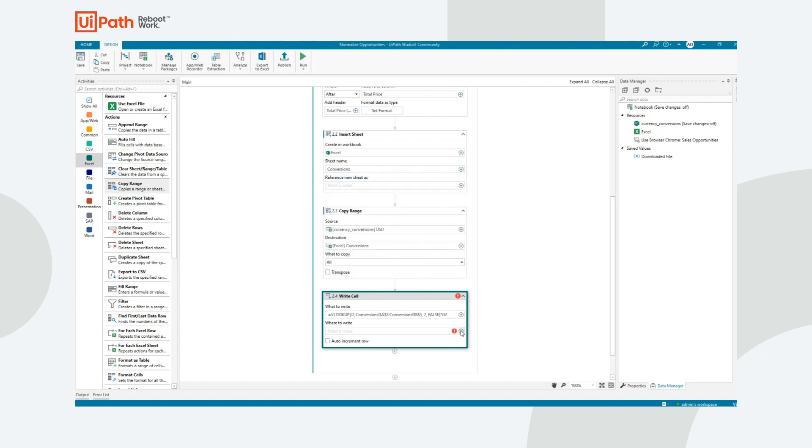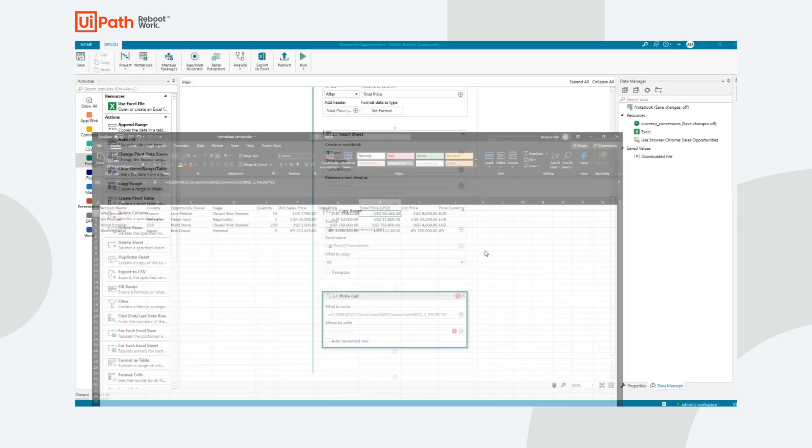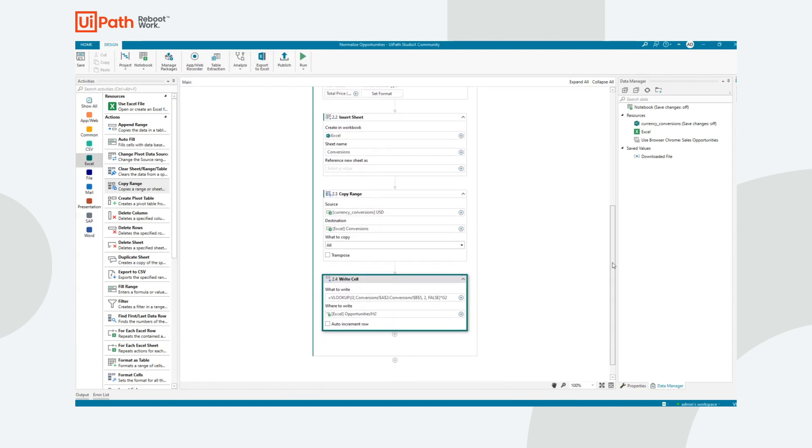And what do I want to write? I want to write that text and I want to copy and paste that formula. Where do I want to write it? I'm going to take advantage of Studio X indicate Excel. So what I can do here is I can indicate the H2. So this is where I want to write the first formula. I'll click confirm. You can see that it has grabbed that information and automatically sorted here as where I want to write.